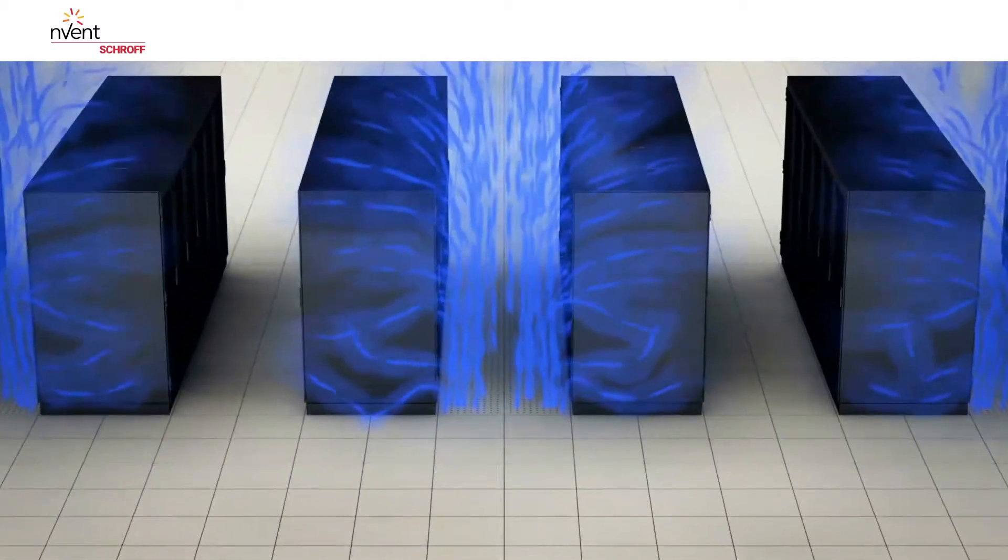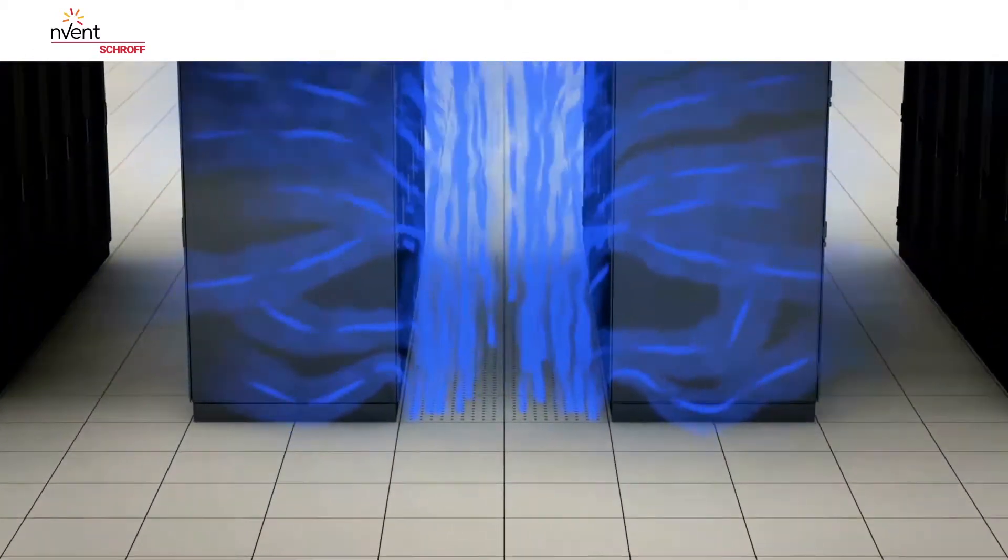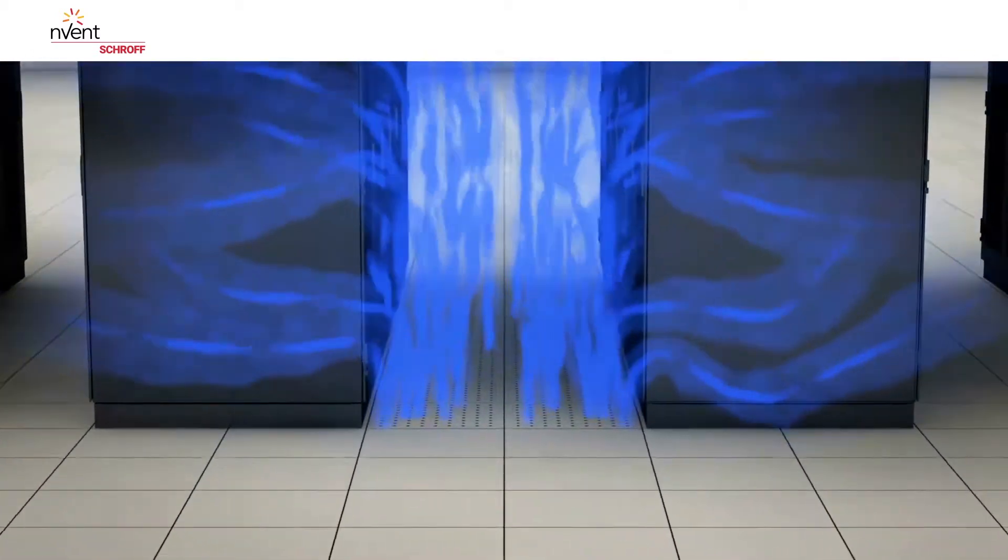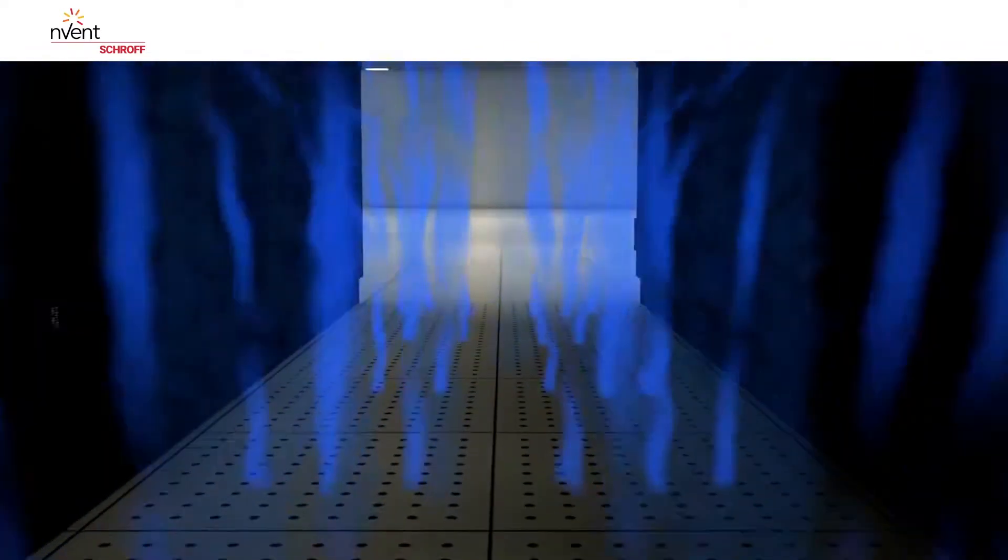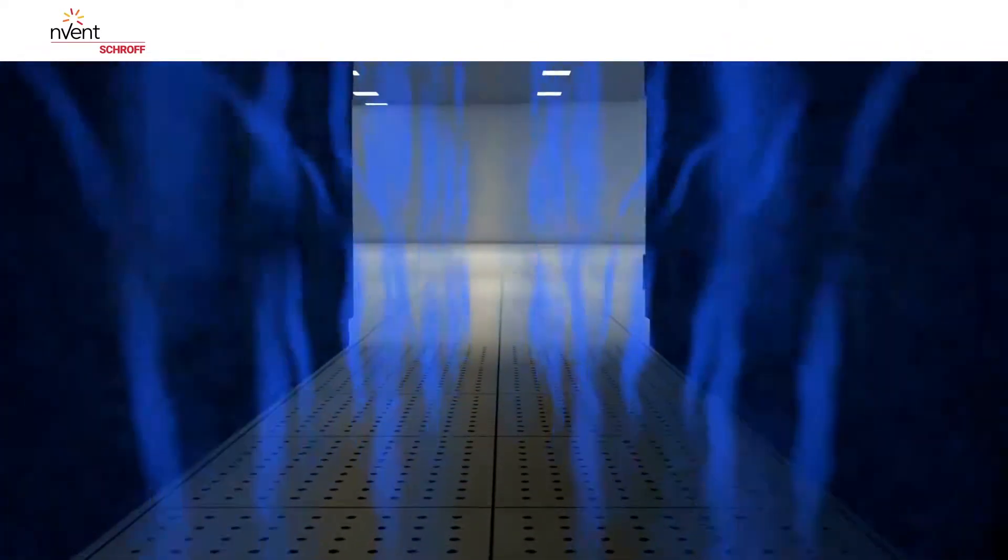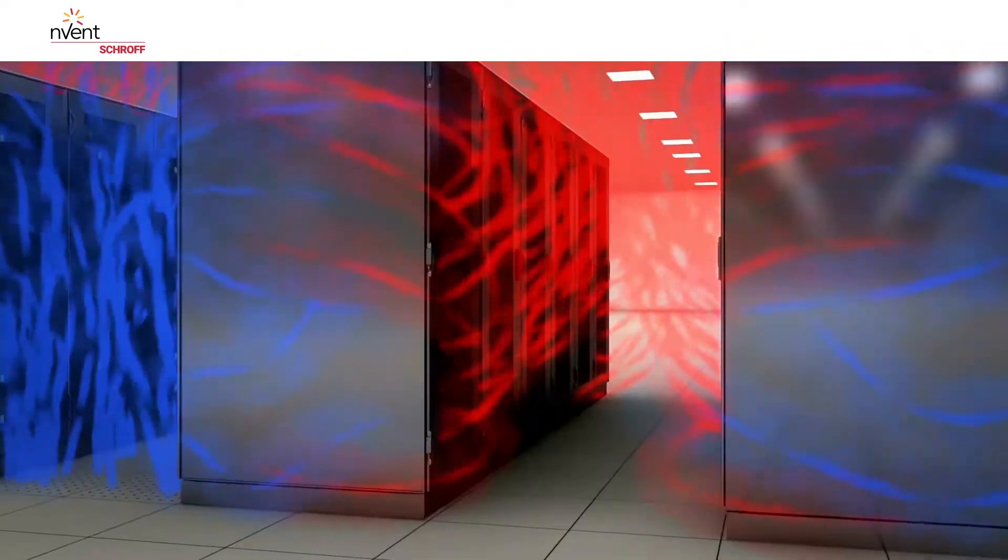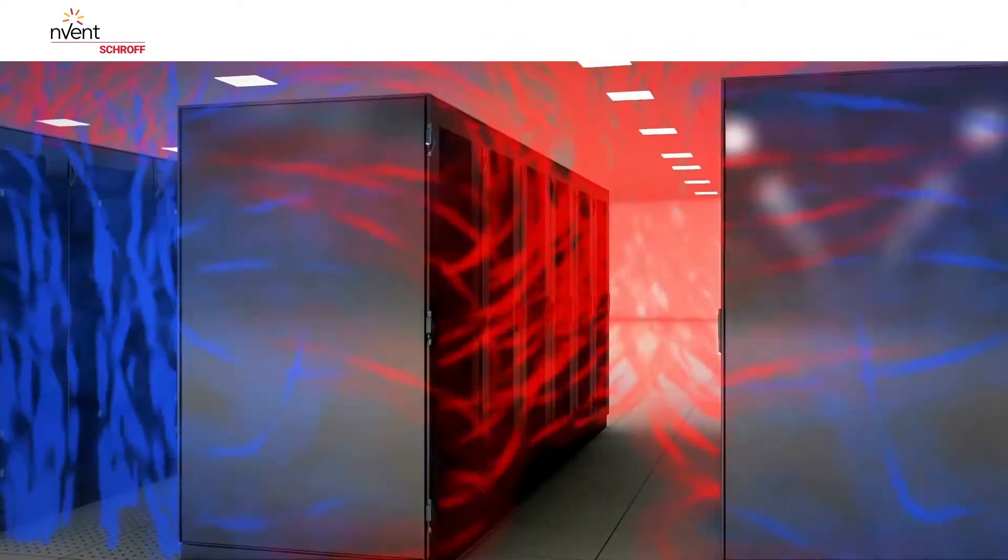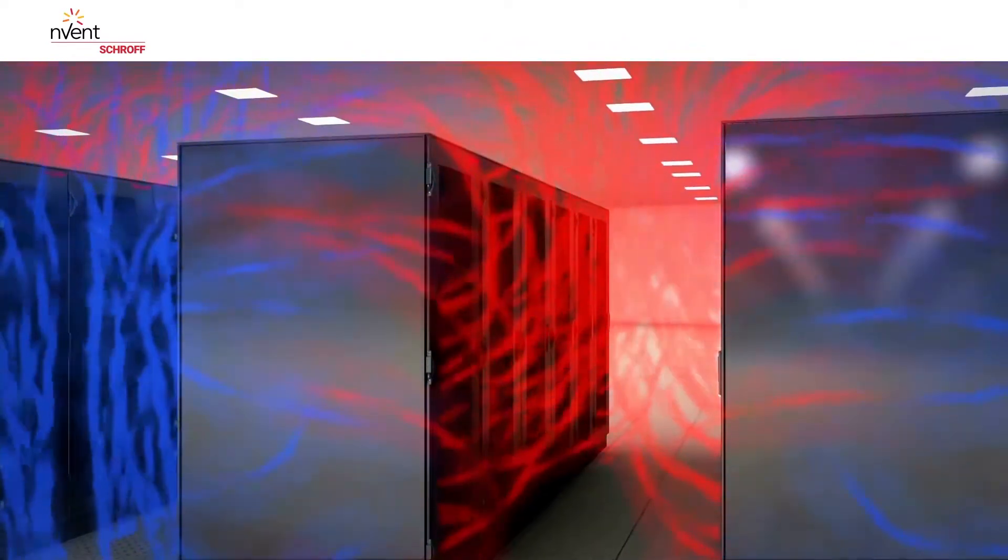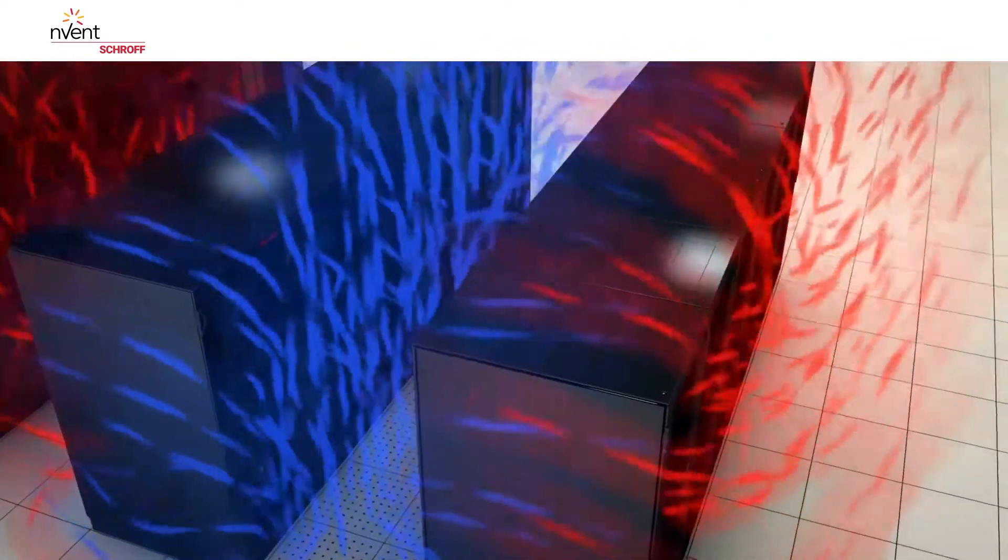About 25% of the energy consumed in a data center is used for cooling. Therefore, scalable cooling concepts are a suitable starting point for efficiency improvements when increasing electricity prices and greater packaging density are taken into consideration.